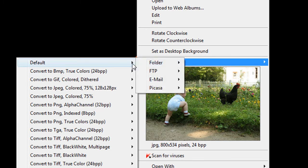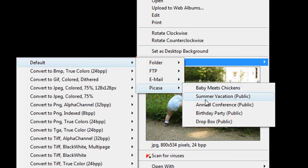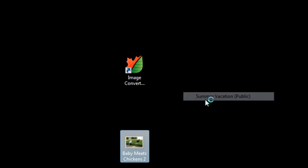I choose my favorite preset, save to Picasa, and select the web album I'd like to use.